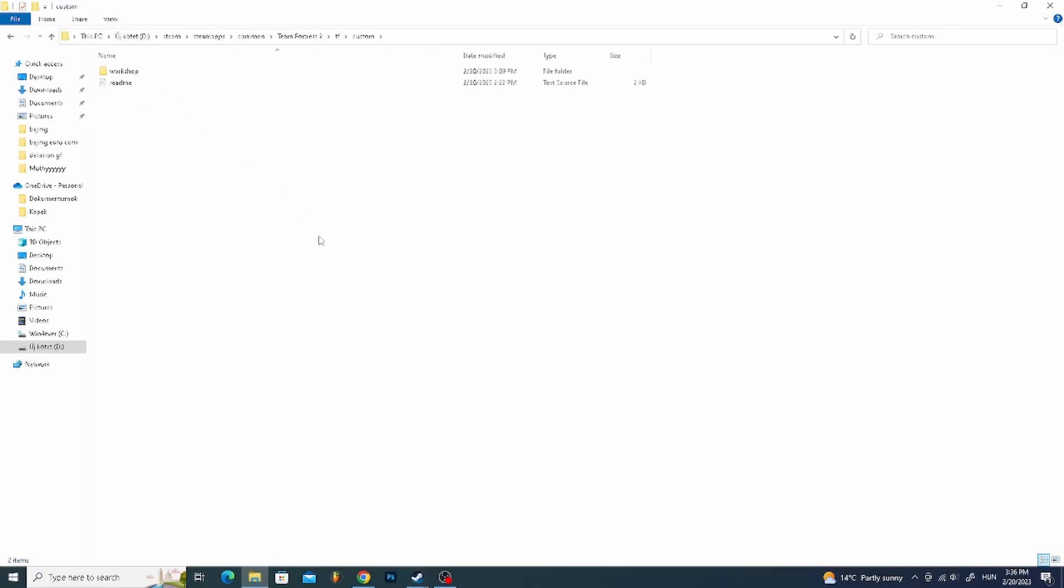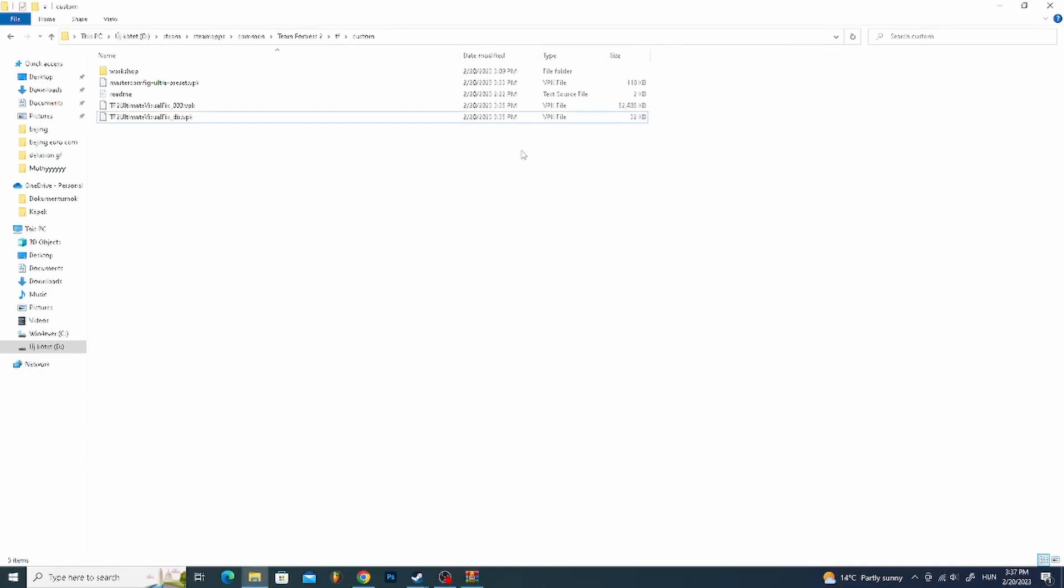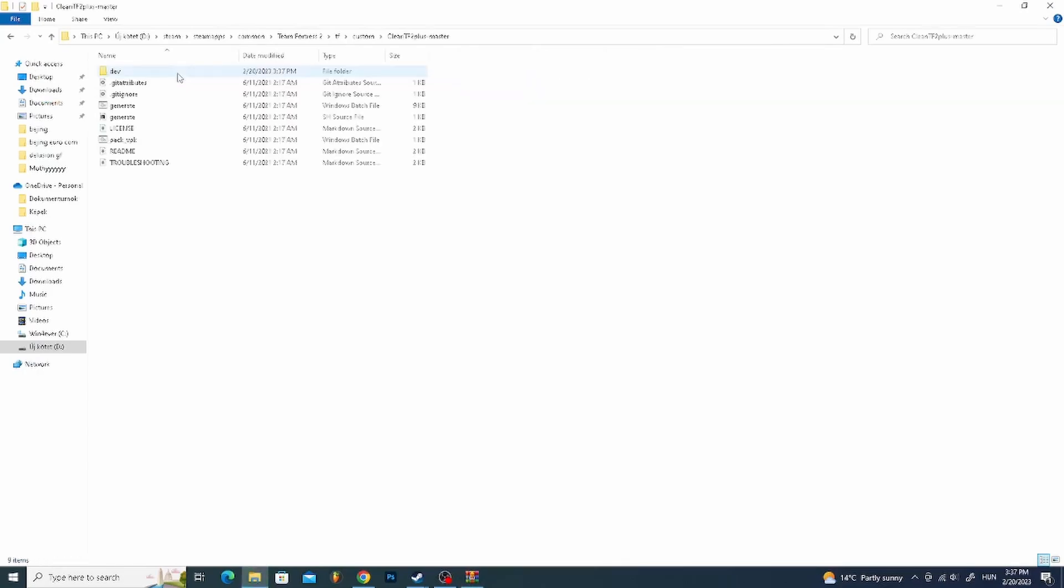Now extract everything that we just downloaded. Now it's time to set up Clean TF2 Plus. Open its folder and double-click on the Windows batch file.